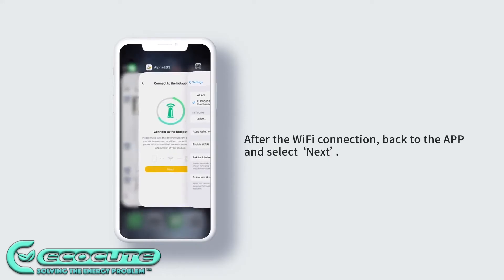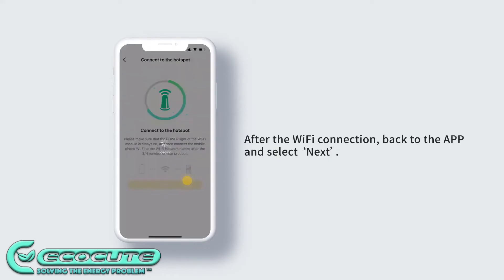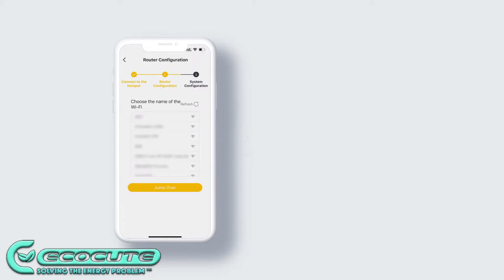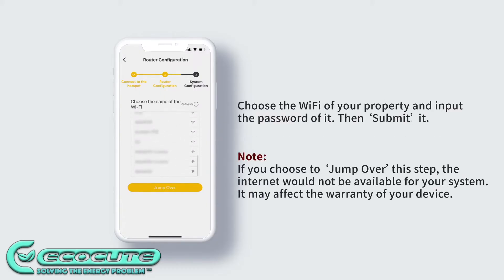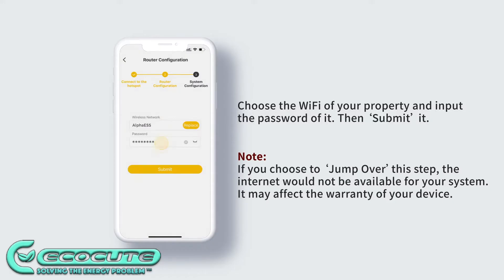Now you're back in the Alpha app and connected to the hotspot. It will now show you a list of Wi-Fi networks. This is where you select your own. Make sure to have the password handy and take your time to ensure the password is correct.